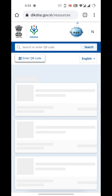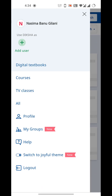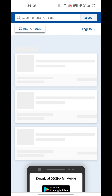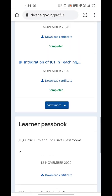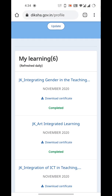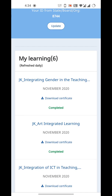You can see the 'N' written next to the profile logo on the right side. Click on that and then click on 'Profile.' Here is the profile page — scroll up to see your completed trainings. From here you can directly download your certificate if you have completed a training.